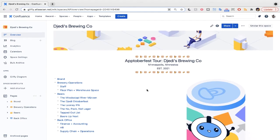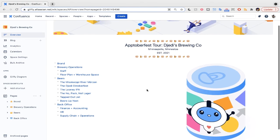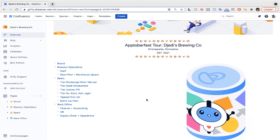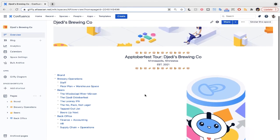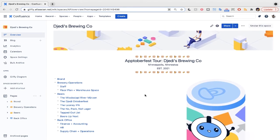Confluence users know that spaces and pages are the best way to organize tons of information, and Gliffy insiders will know that Jenny is our funky little robot mascot. So, here's our seriously speedy tour of Jetty's Brewing Co. on Confluence.